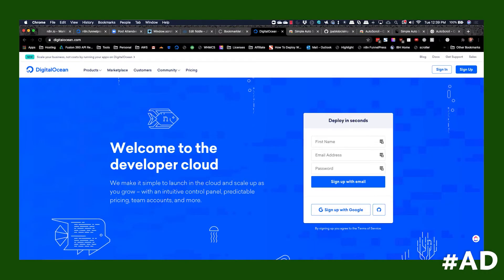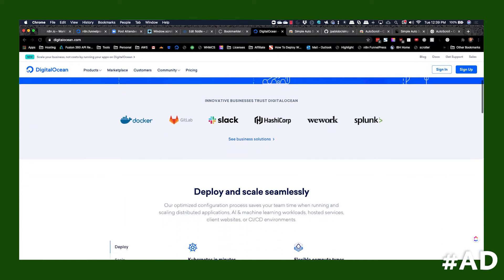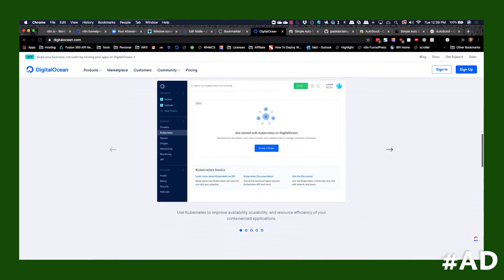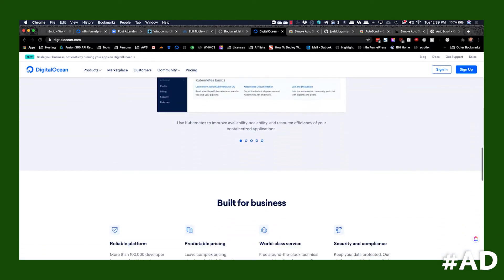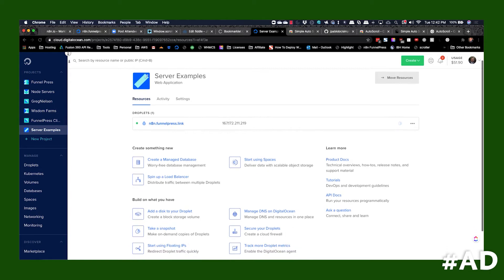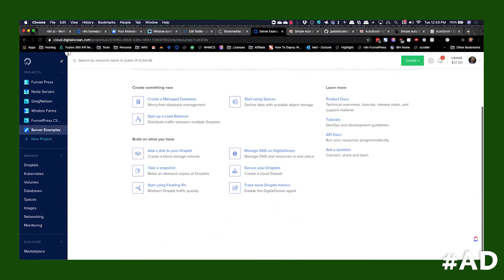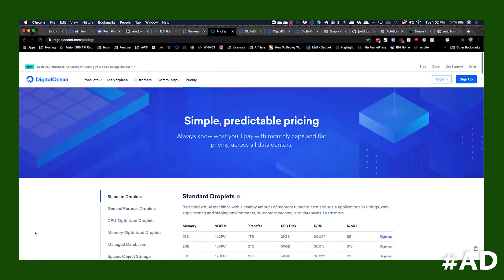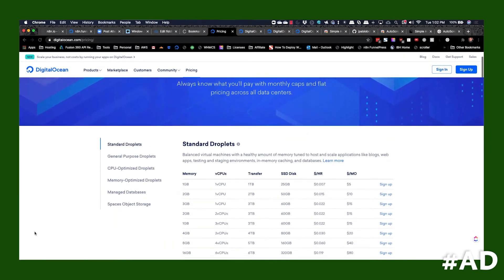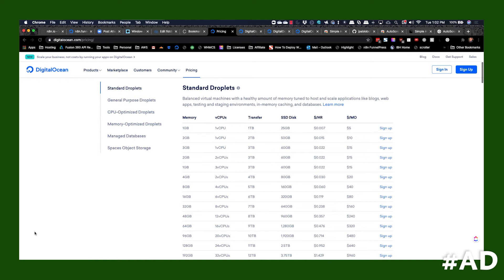That brings us to today's affiliate sponsor Digital Ocean. Digital Ocean is where I host all of the websites and apps that I manage, big and small. They make it simple to launch in the cloud and scale up as you grow with an intuitive control panel, predictable pricing, team accounts, and more. There are more than a hundred thousand developer teams worldwide that trust Digital Ocean to support their business with a 99.99% uptime SLA for all of their services. Digital Ocean's predictable pricing means you'll always know what you'll be paying per month with a flat industry leading pricing structure.